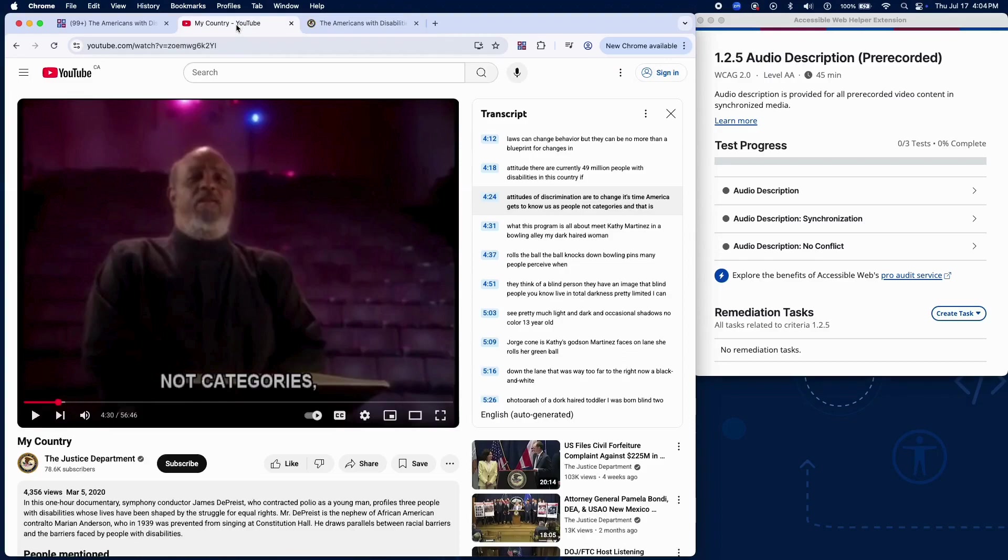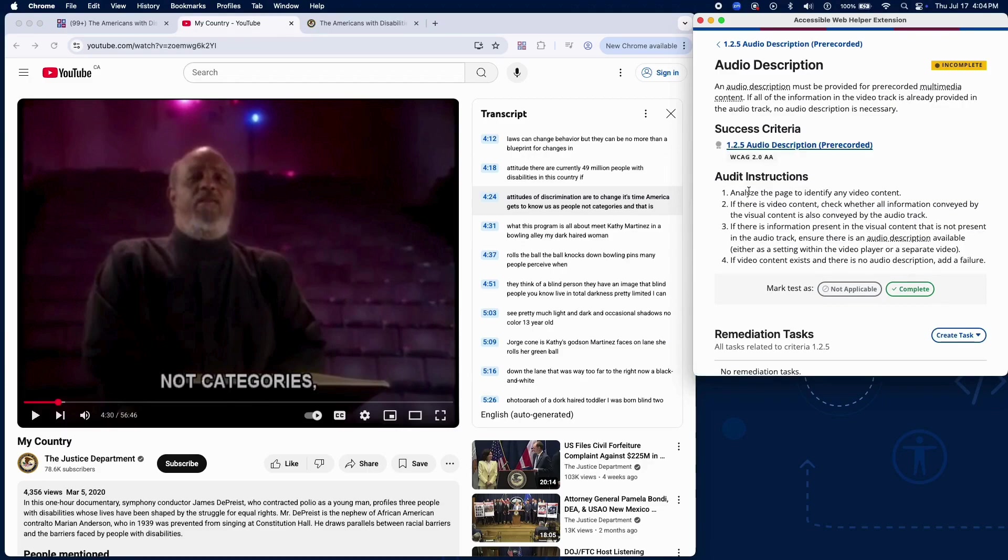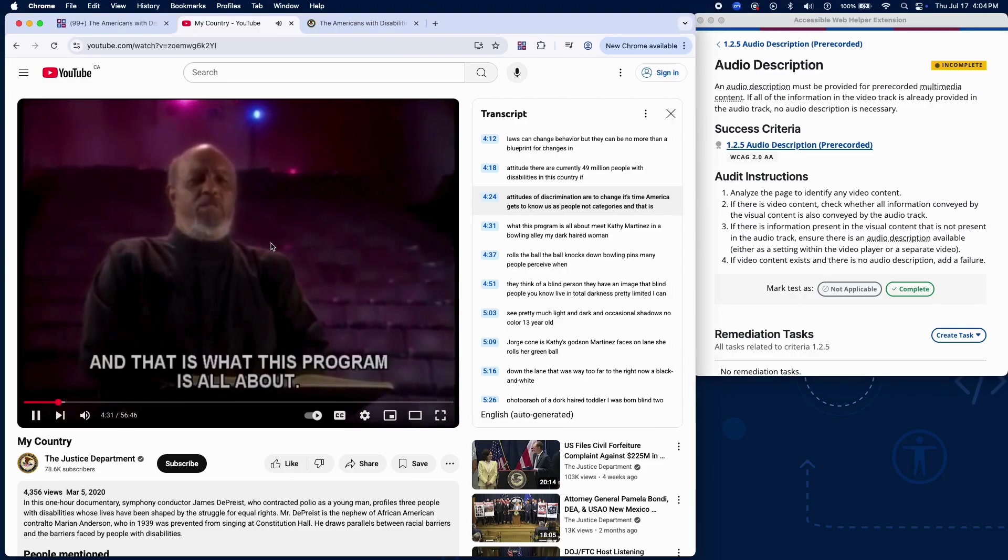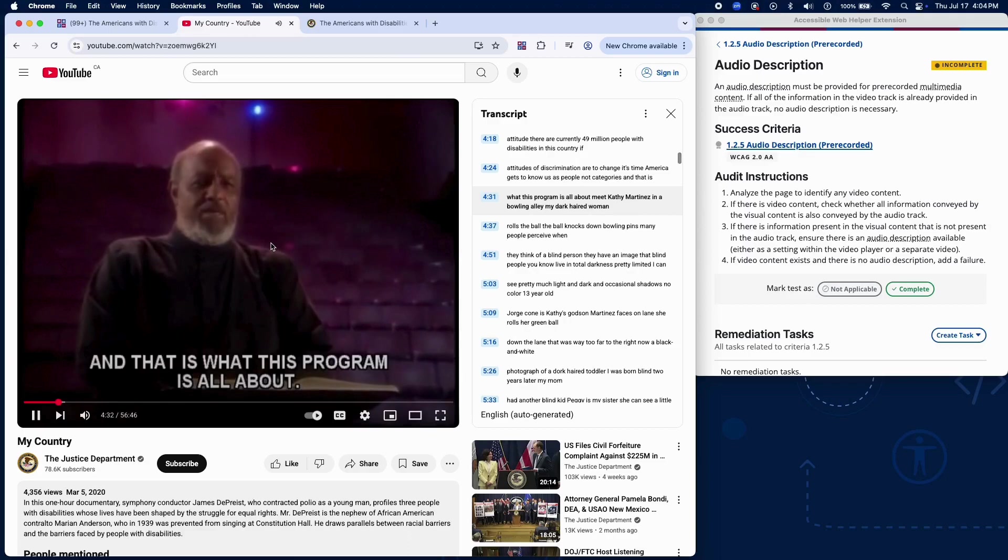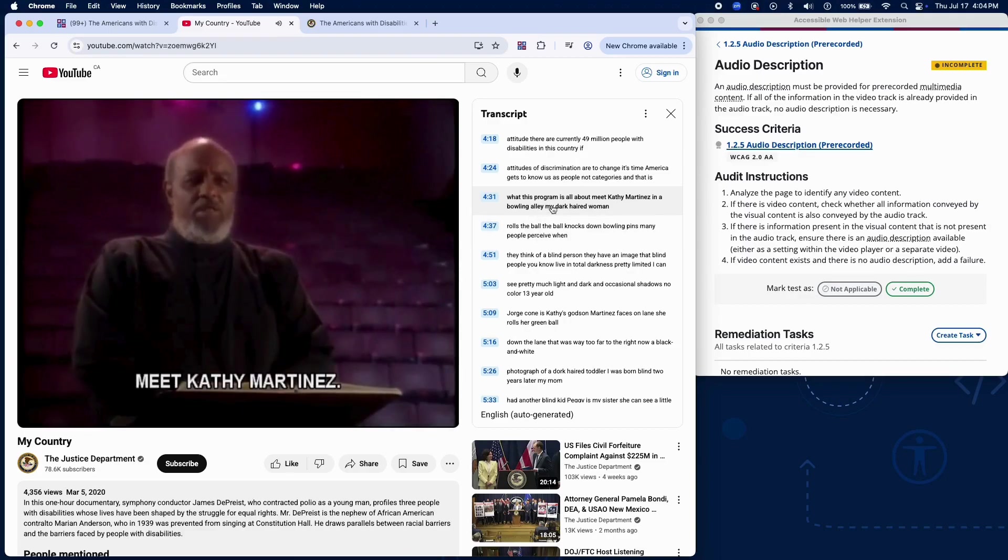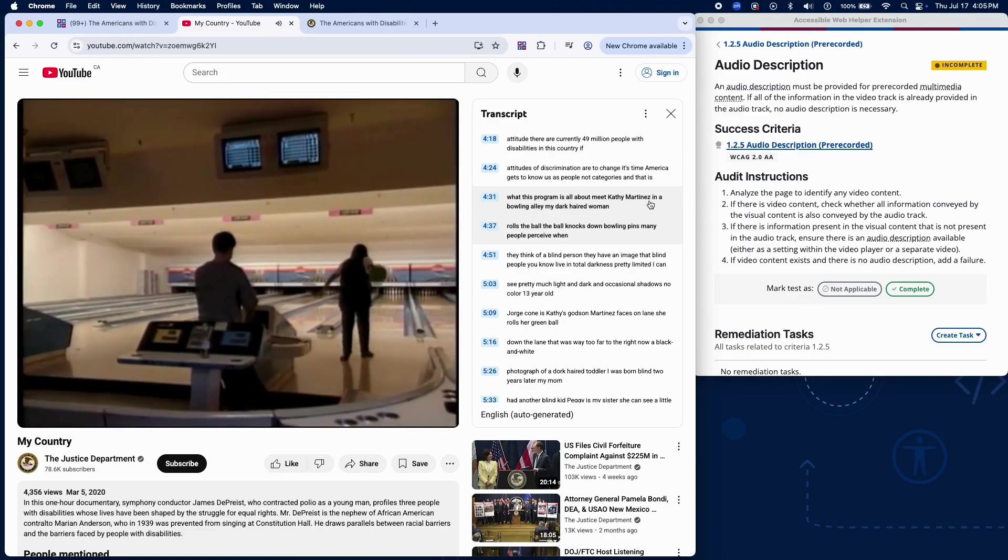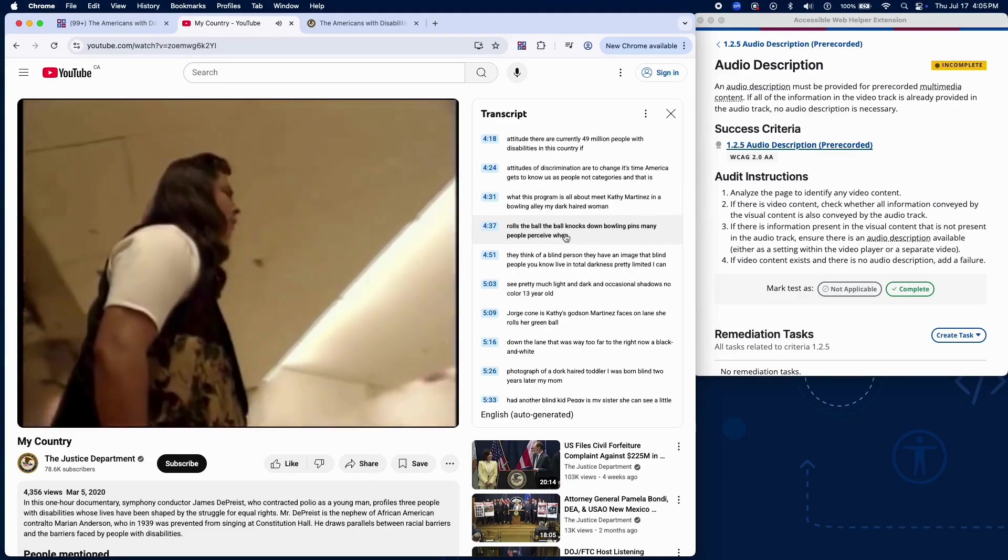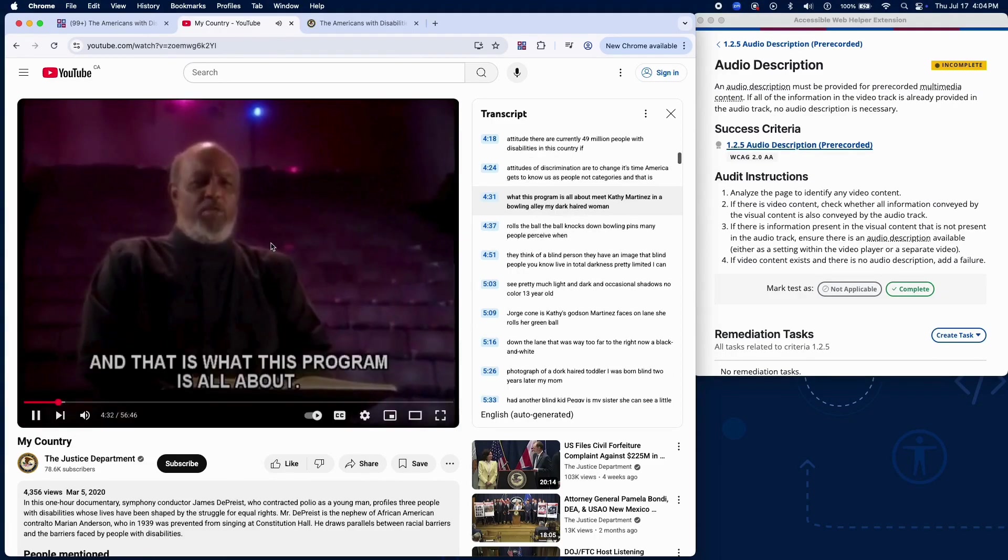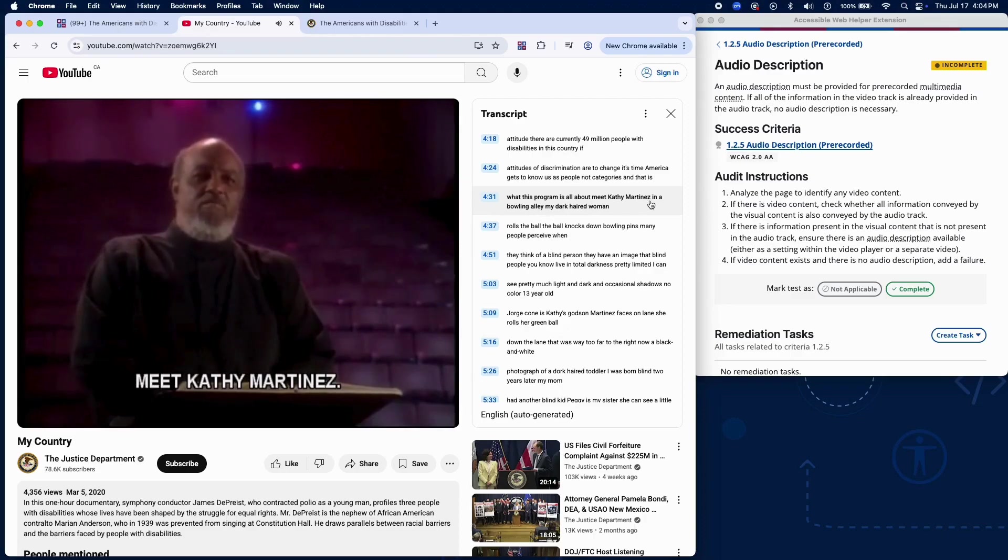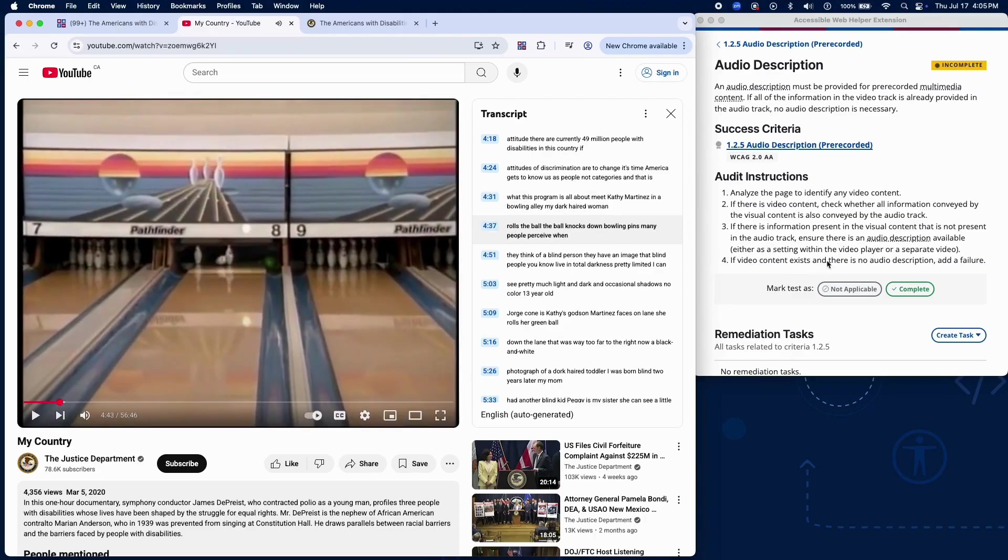Here's how to check if audio description is needed. Analyze the page to identify any pre-recorded video content. Review the video and determine if all meaningful visual information is already described in the existing audio. If not, ensure that an audio description is available, either as an option in the video player or through a separate version of the video. If video content includes visual information not covered by the audio and there is no audio description, add a failure.